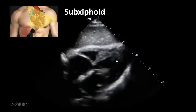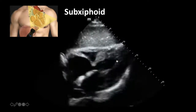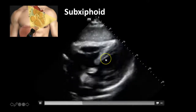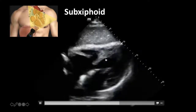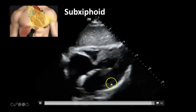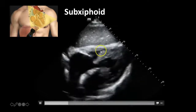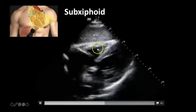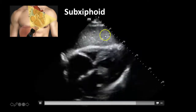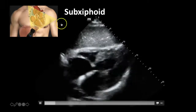Here's a live clip of your sub-xiphoid view. We're fanning a little bit in and out of plane in this clip, so not all images are completely perfect — but you can still appreciate your left atrium, mitral valve, left ventricle, right atrium, right ventricle, and tricuspid valve in between. And this is your liver here — this is the window you're cutting through since you're going through the liver to get to the heart.